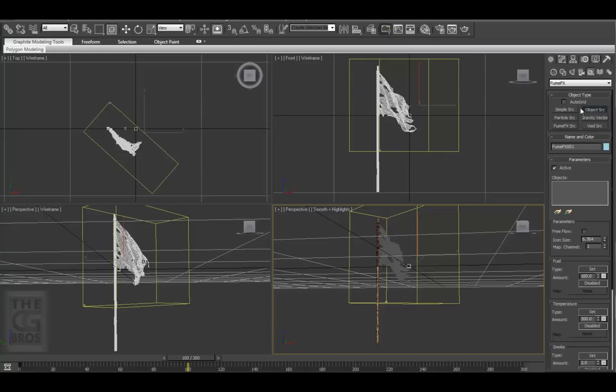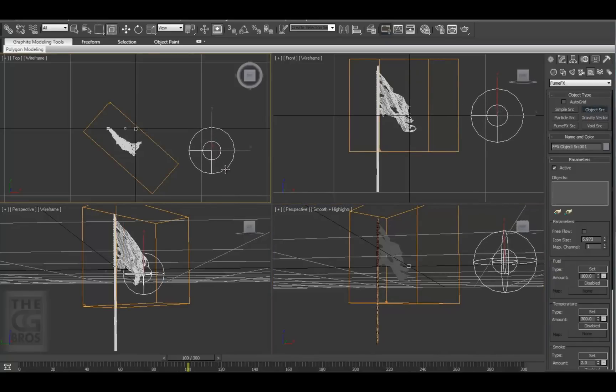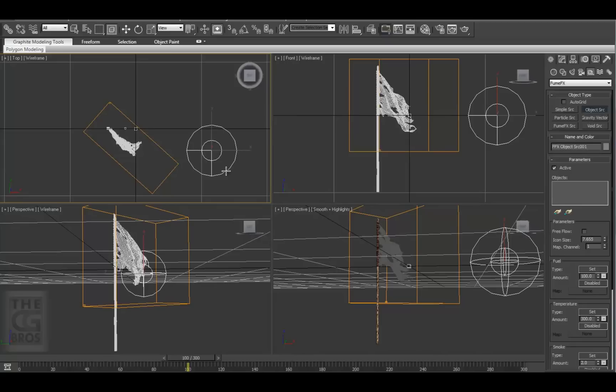Select FumeFX and under Object Type, select Object Source, as we're going to use an object, the flag, as the source for the fire. We'll cover the other object type sources and how to use them in another series. Drag an icon into this scene. This icon is just a visual representation of this association and tells the FumeFX volume what mesh-based source to use